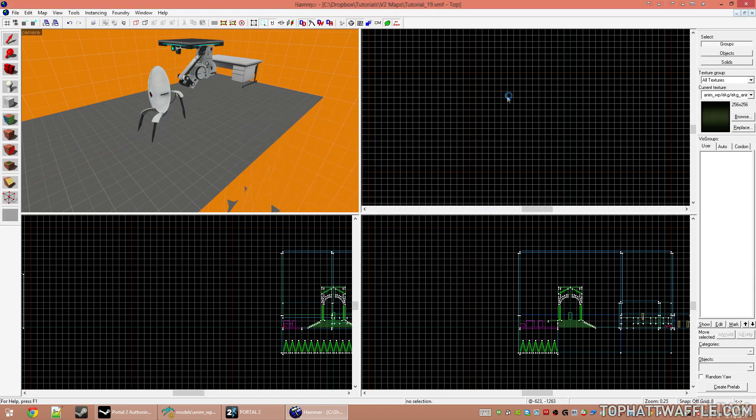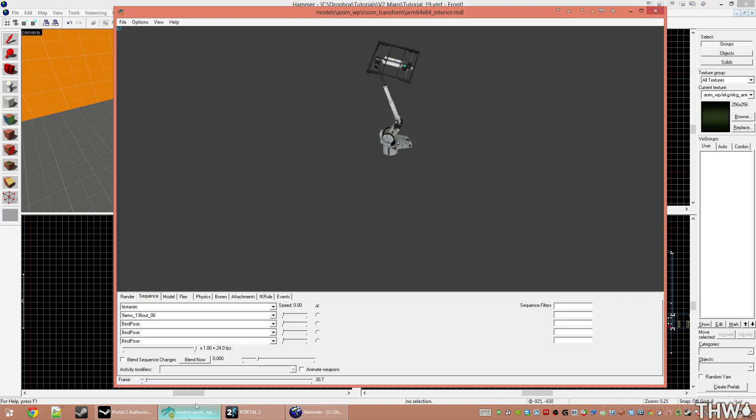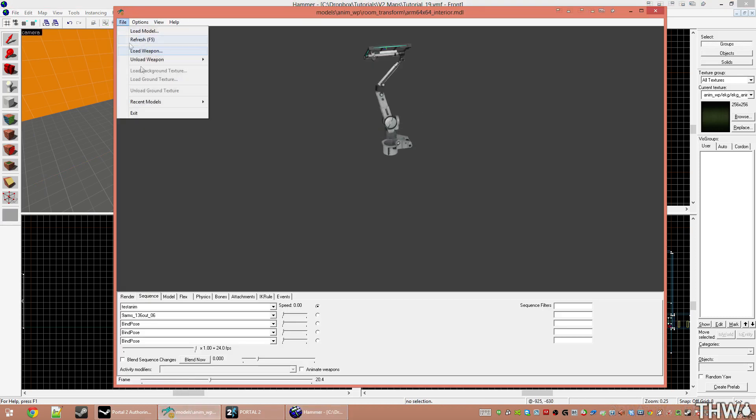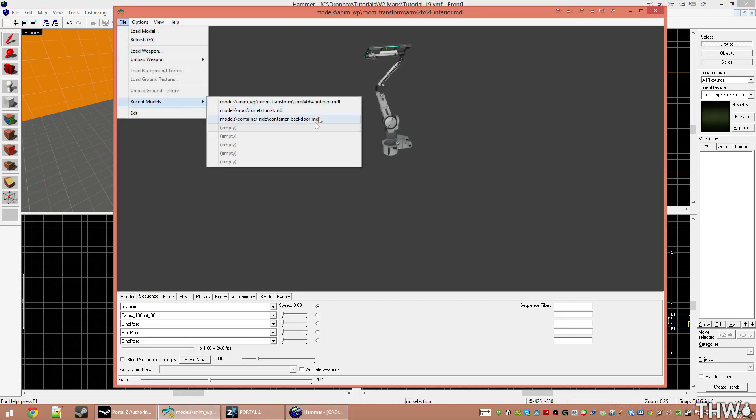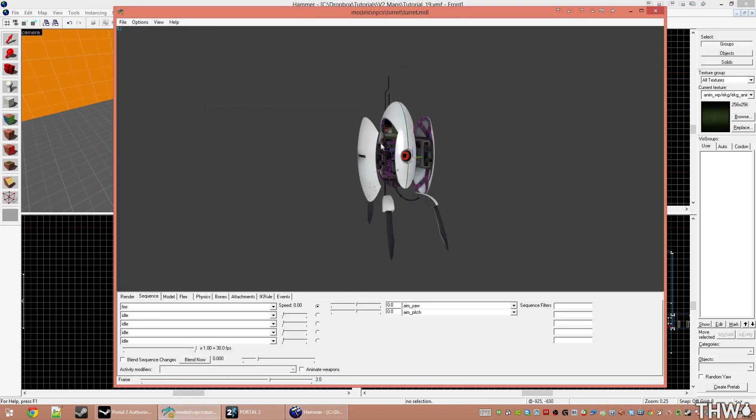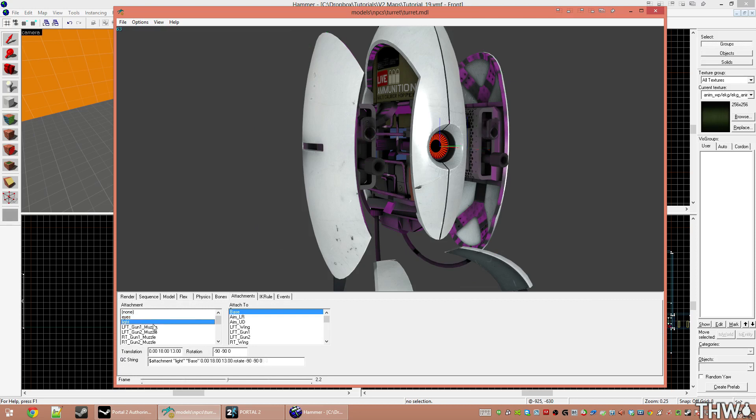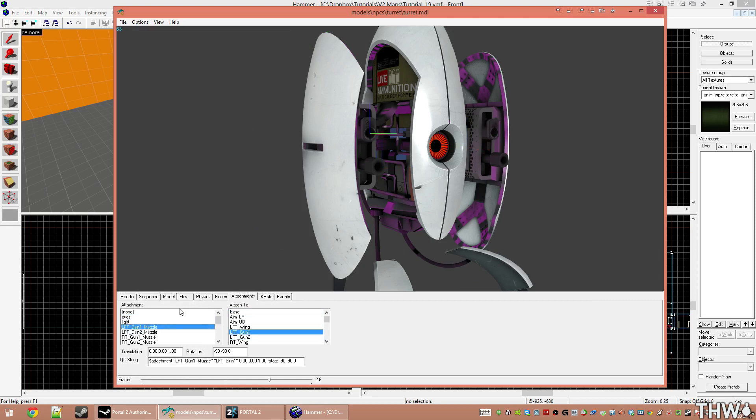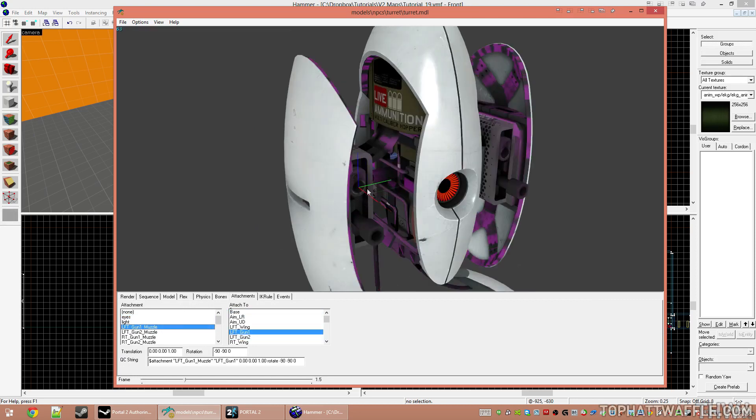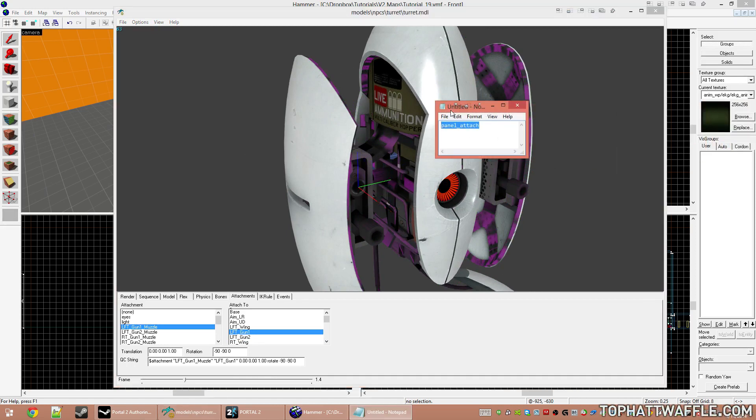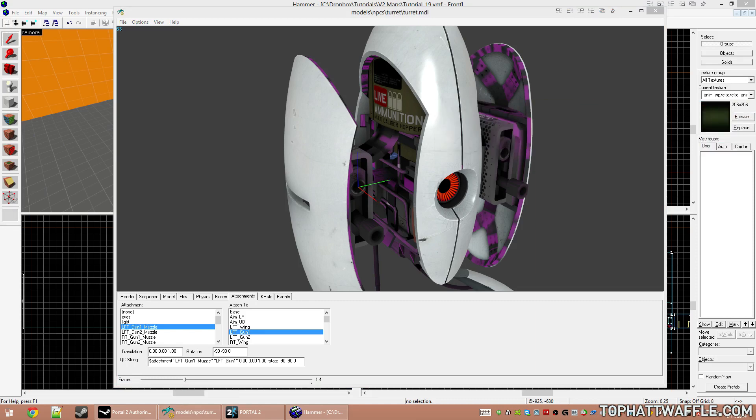Now I'm going to load up this model in my model browser so we can see what attachment points he has. So he's already got an animation going here, which is him shooting his guns. I'm going to go to attachments and we can see we have left_gun_1_muzzle, and that's attached to his left gun muzzle. Once again, going to copy down what this is and save that for Hammer.